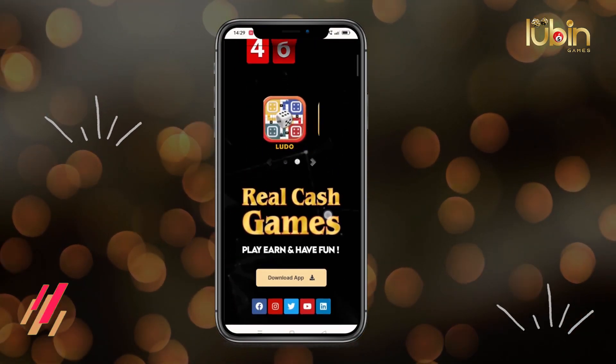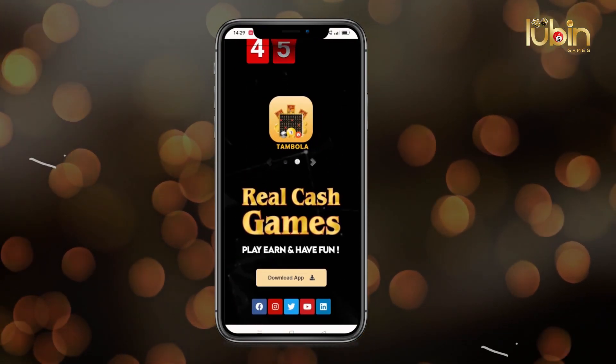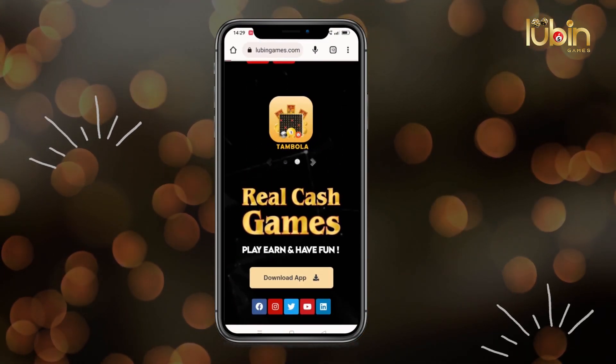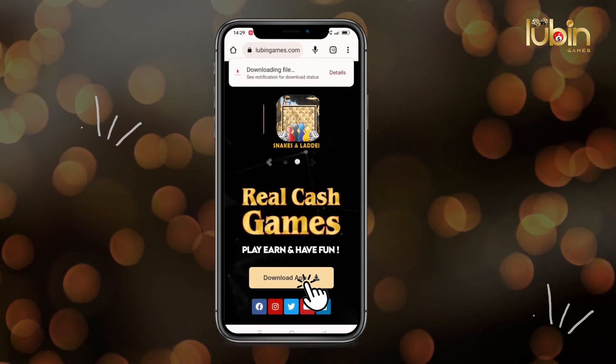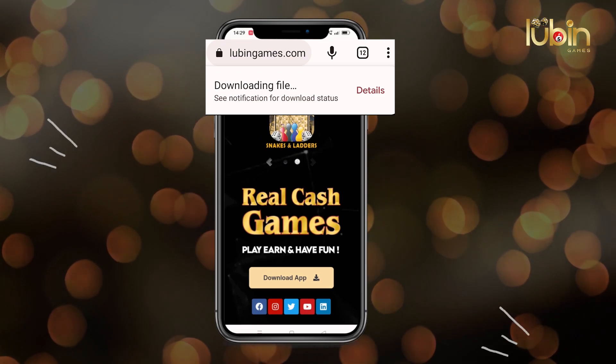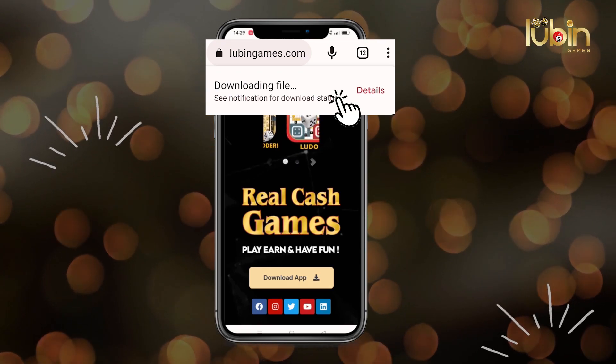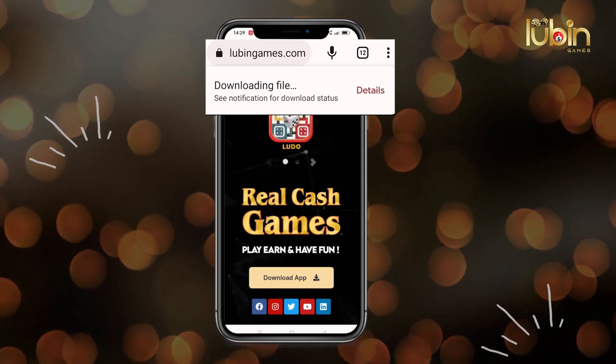Step 2: scroll down your screen. Now we can see the download option here. Click 'Download App Now'.